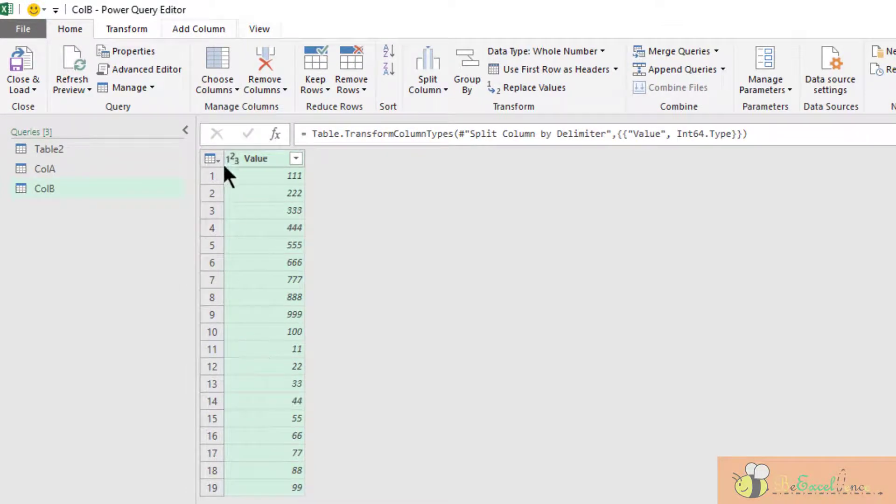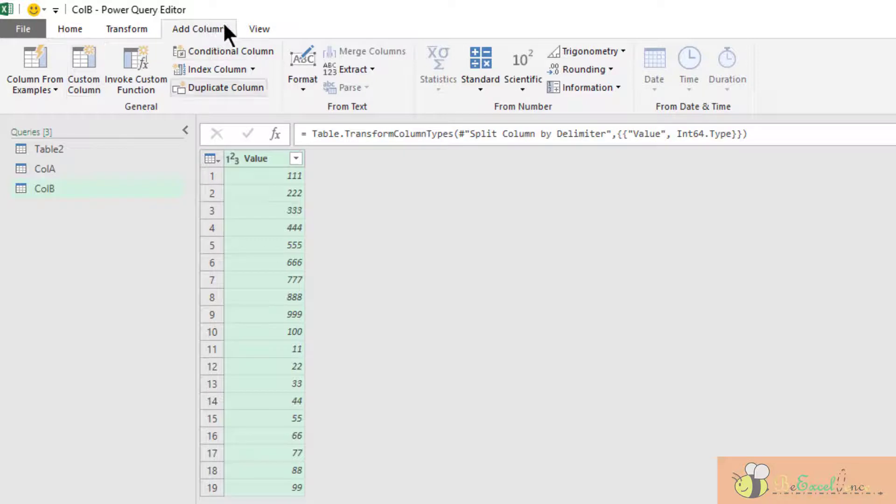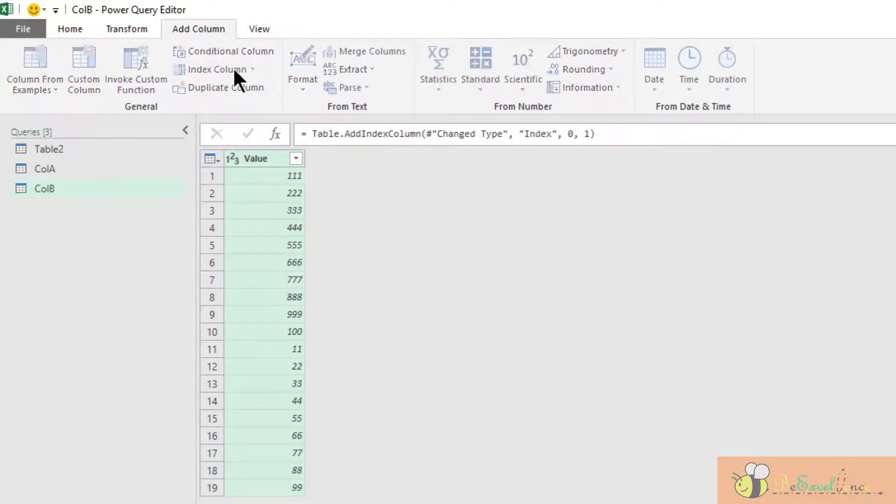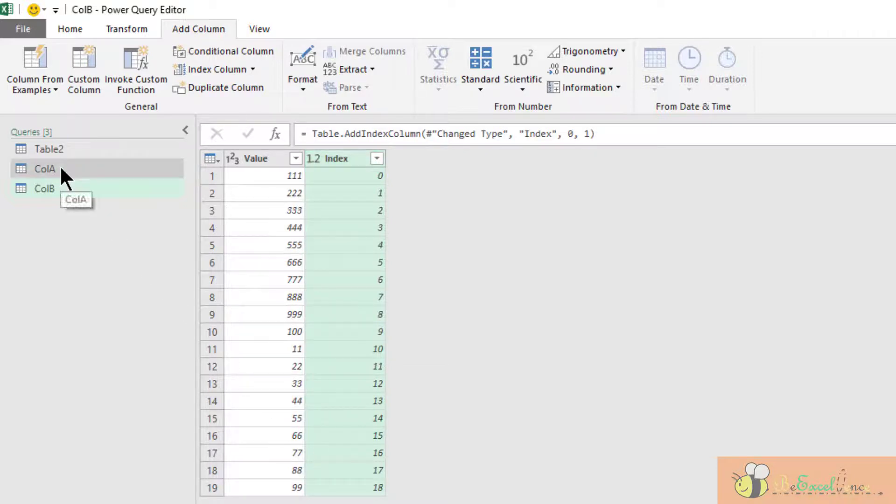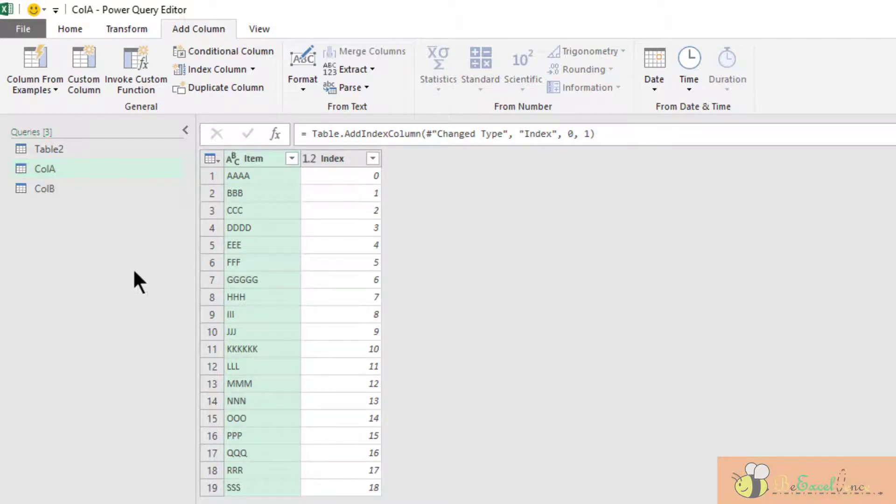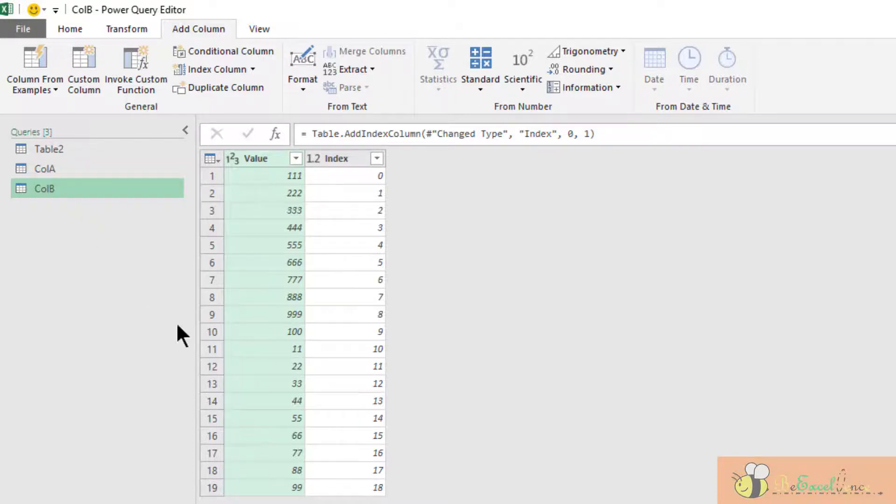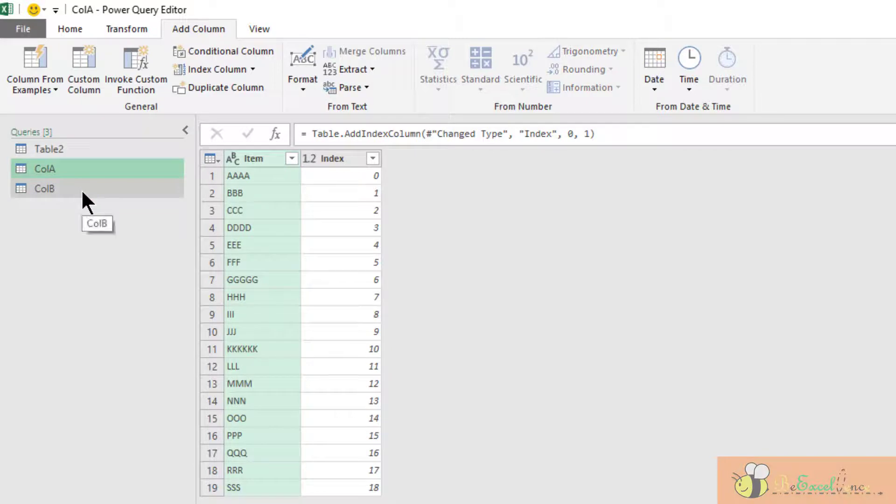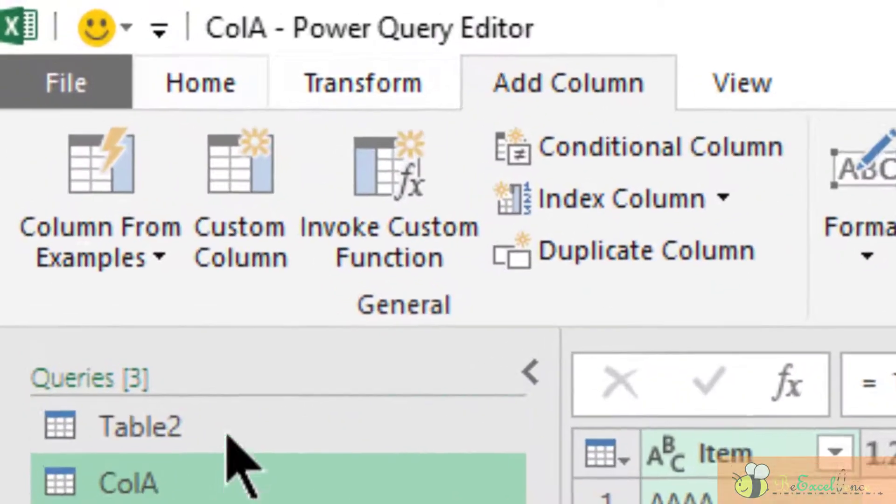Again, I need the index column. Click on "Add Index Column" under Add Column. Now I have another index column. In Column A we have the item and index column. In Column B we have the value and index column, so we are ready to merge them together and put them into one single table.